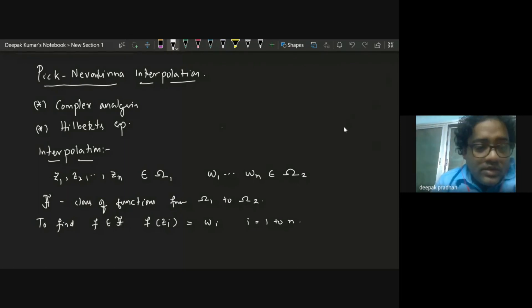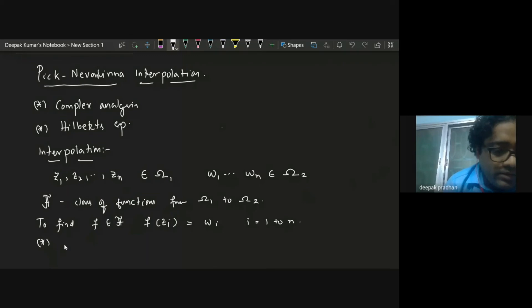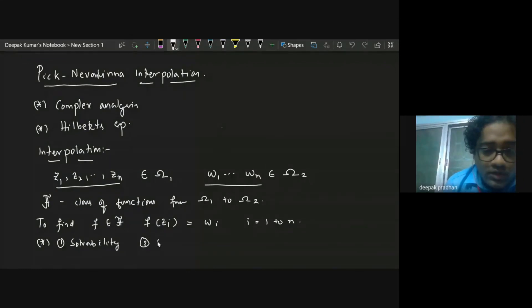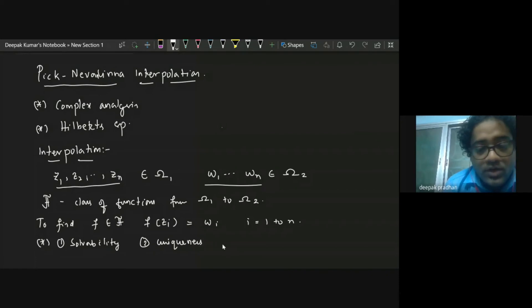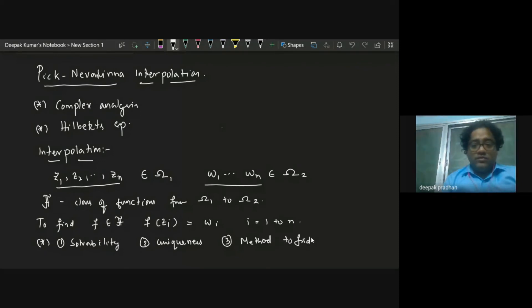This is a very vague question — I'm giving you some points and a class of functions and asking whether there is an interpolant. When you have to solve something, there are three aspects: first is solvability — whether we can solve this; second is uniqueness of the solution; and third, which is often most difficult, is giving an algorithm or method to find the solution.